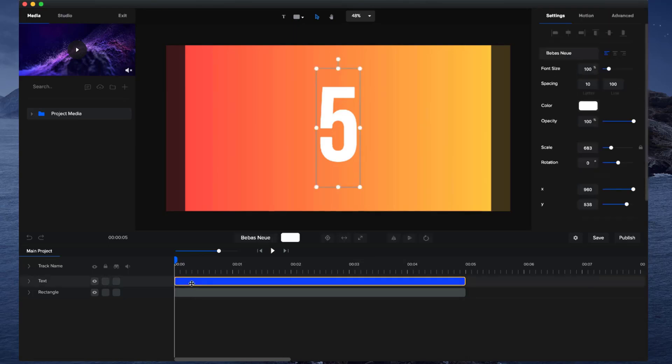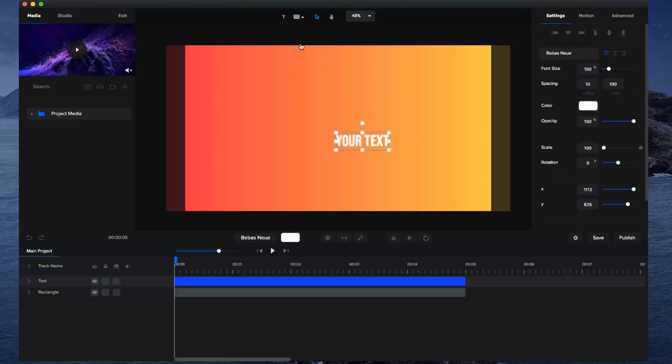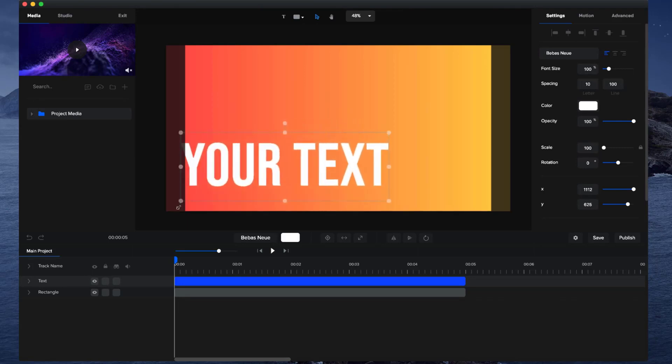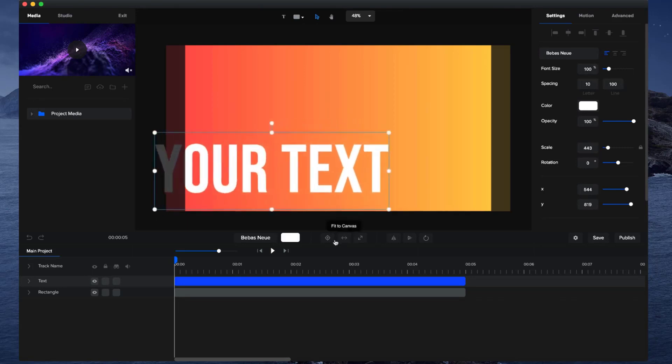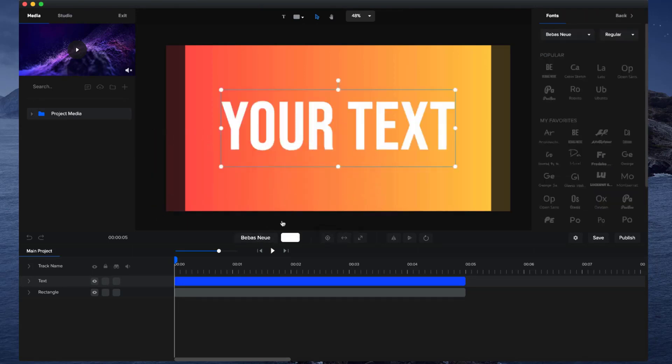I'm just going to delete this text layer over here and click on the text layer to add a new text layer. If I just bring this up, I'm going to center it. Once you're happy with the color and your text font...